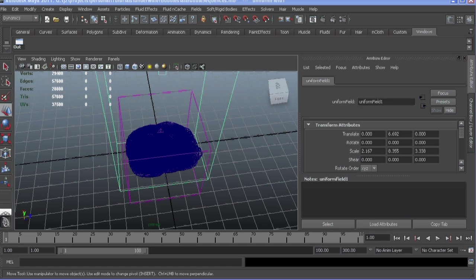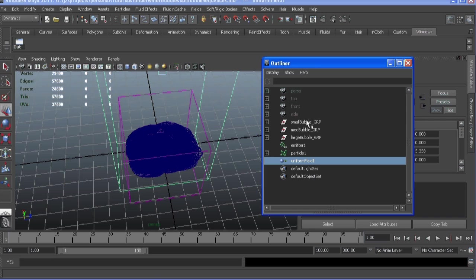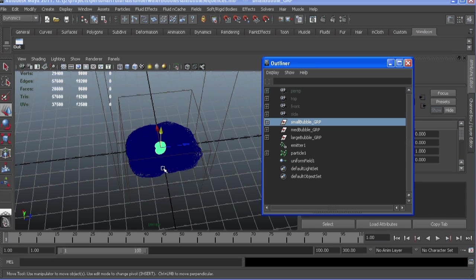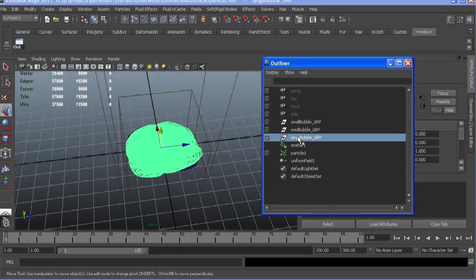Okay, so what I did was I went and made three different versions of our bubble using the soft body technique I showed earlier: a small, medium, and large bubble. When we go to put these on our instancer, we're going to in our creation expression decide which bubble it's going to be.